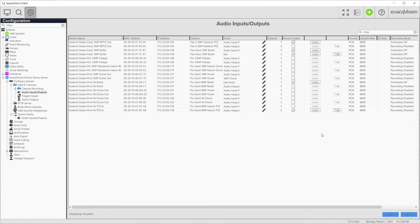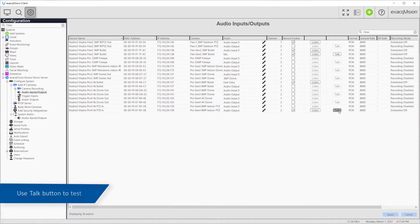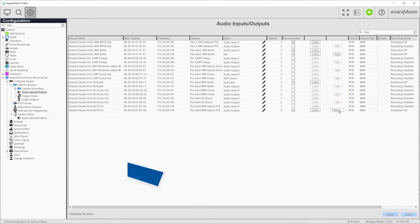To verify that audio can be sent, click the Talk button and speak into a microphone connected to your client workstation. I'm on my way. I'll meet you at the lobby.